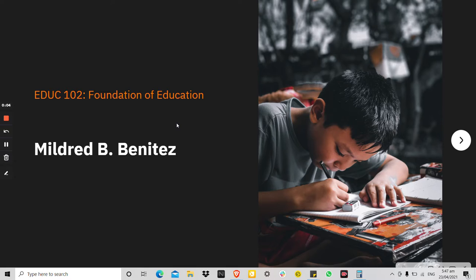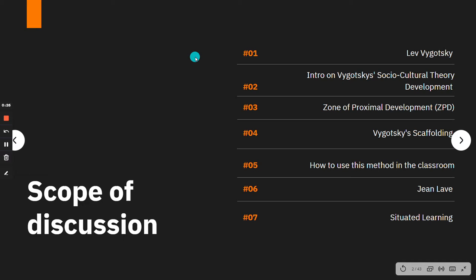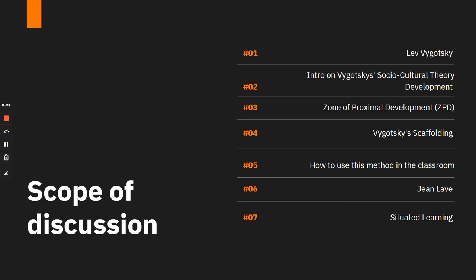Hello, so today I am going to discuss Vygotsky's Scaffolding and Jean Lave's Situated Learning Theory. I have outlined my discussion to cover: a little background about Lev Vygotsky, an introduction to the socio-cultural theory, the Zone of Proximal Development, the scaffolding method and how to use it in the classroom, and then Jean Lave and her situated learning theory.